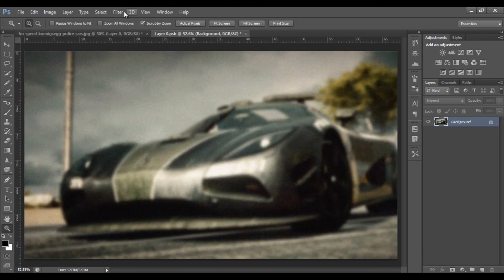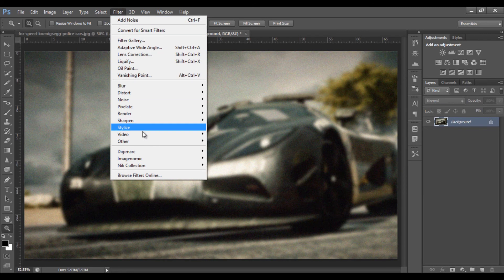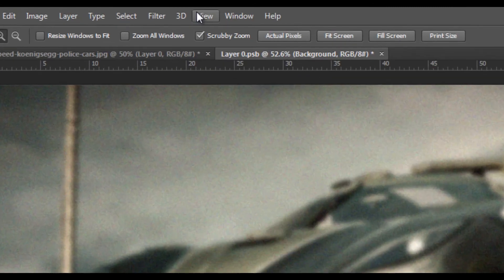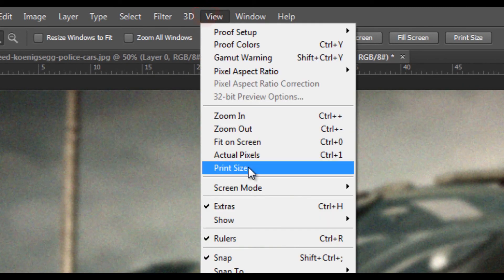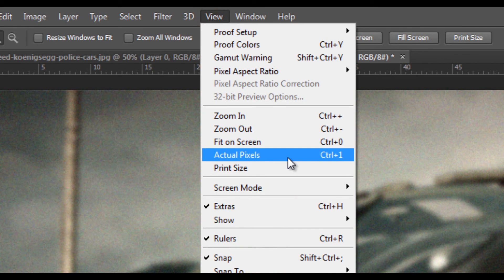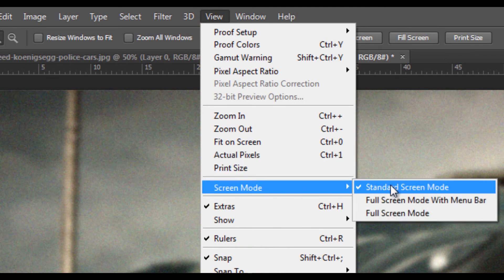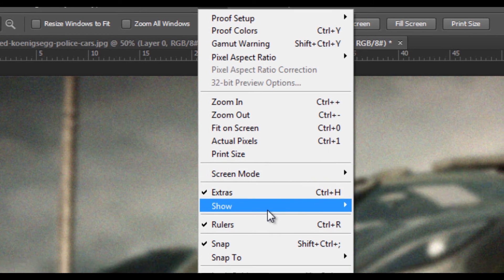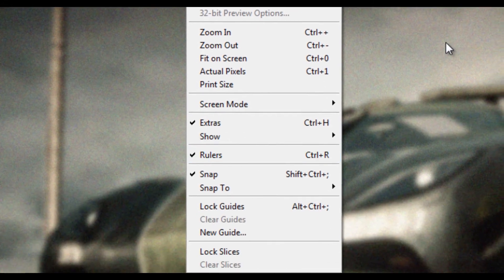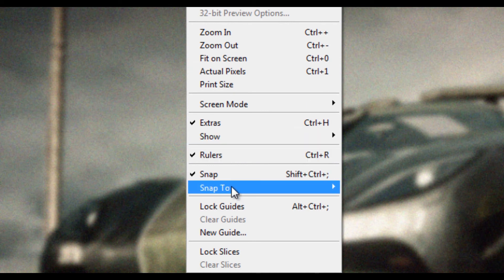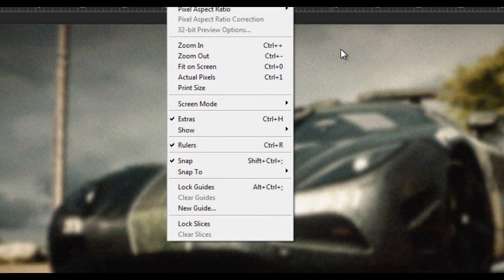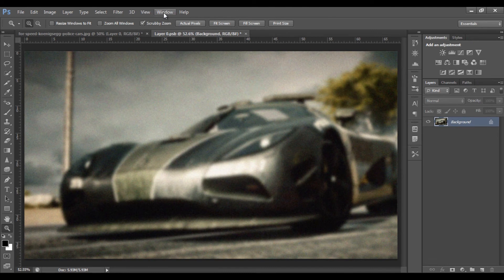Next, the Filter and View menu. You can see the actual picture — Control+1. Screen mode: standard. Rulers — you can use rulers in the image. Snap and snap to options are also available.